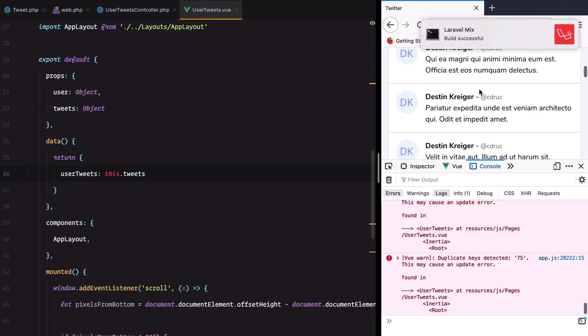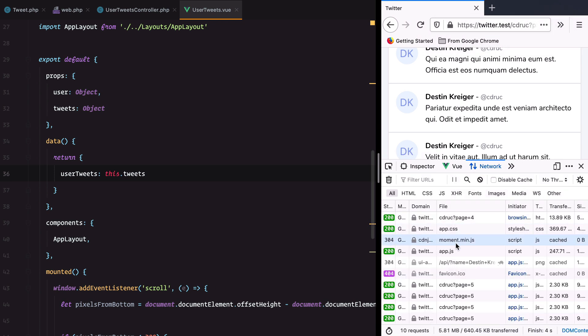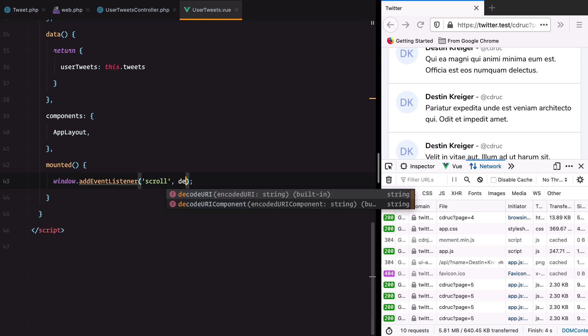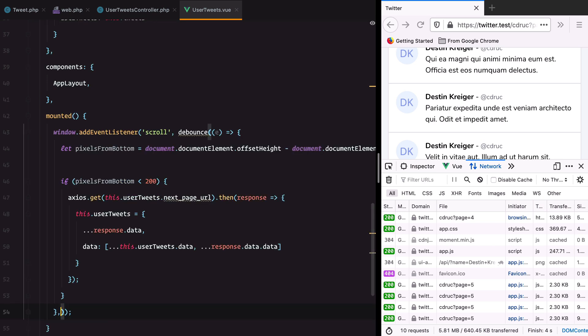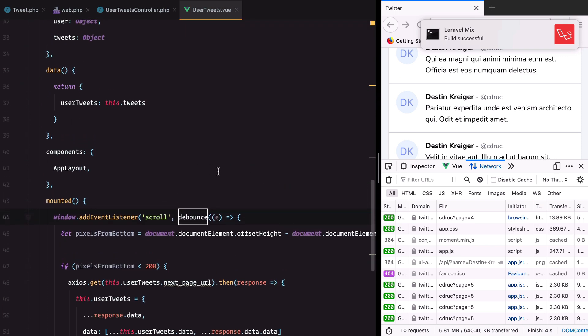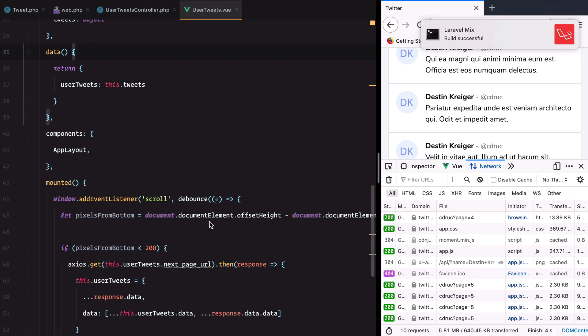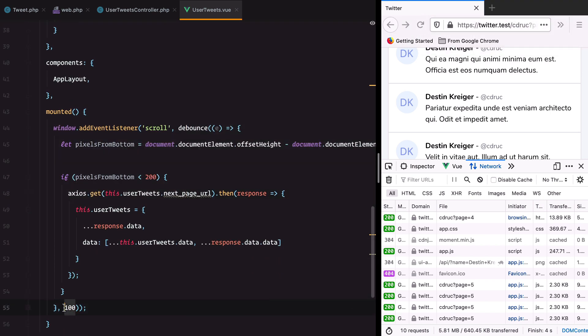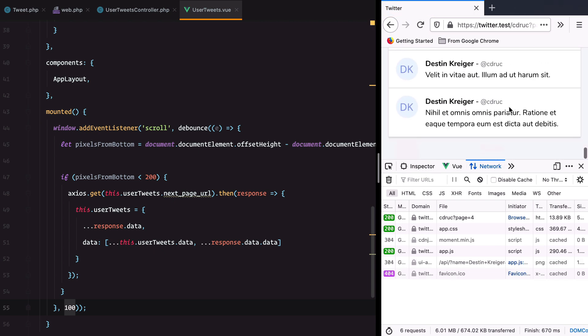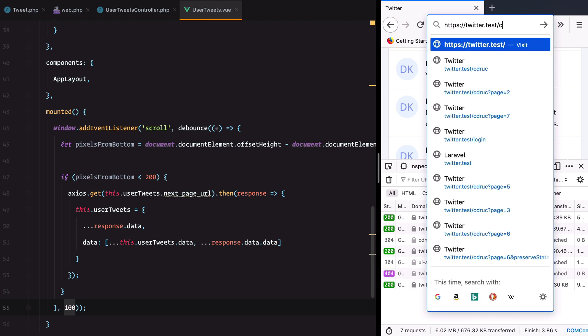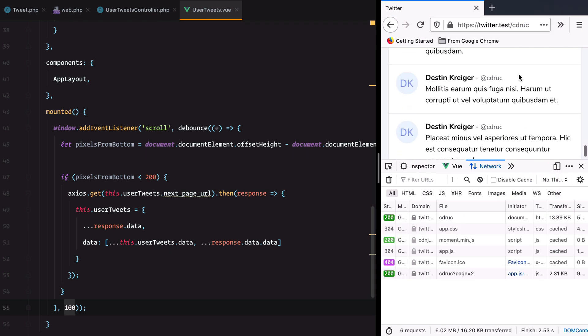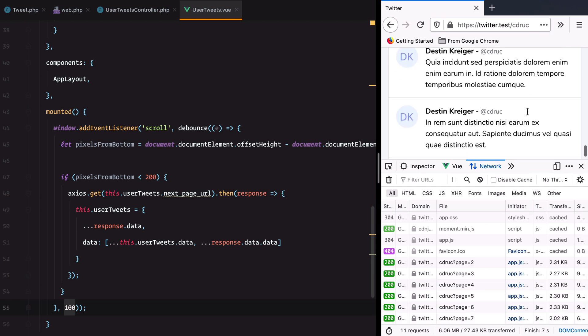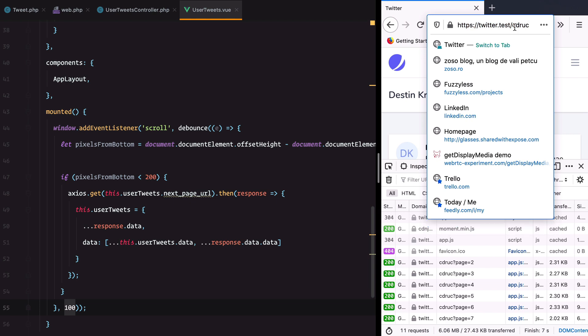Now if we scroll down, we are getting duplicate keys detected because we are making the same requests more than once. To avoid that, let's wrap our callback in a debounce call. We'll import this from lodash because Laravel comes with lodash by default. Now this method will only be called one time every 100 milliseconds. If we scroll, we get page two, three, four, five, six, seven, and so on. And no query parameter.